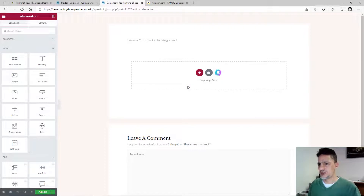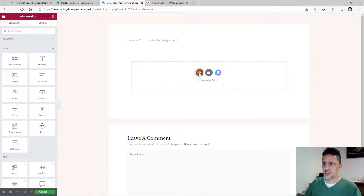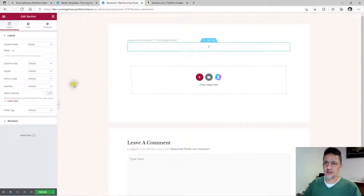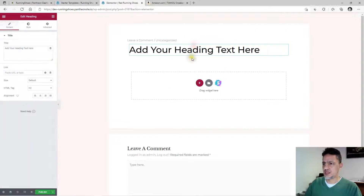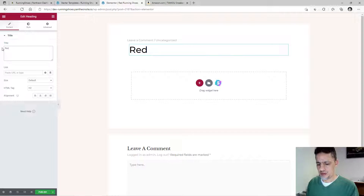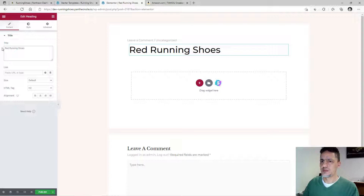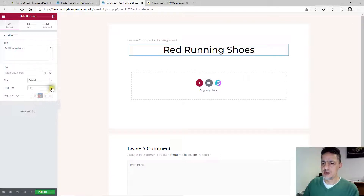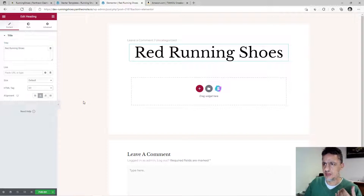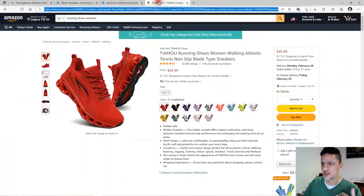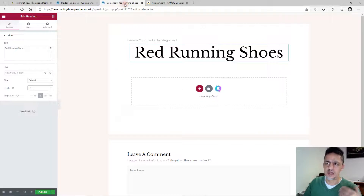This is a blank page you can edit. Click the plus sign to add a section. Add a heading element and title it 'Red Running Shoes.' Place it in the center and change it to H1. When you write a blog post you have one H1, and then the rest of the headings use H2 and H3.